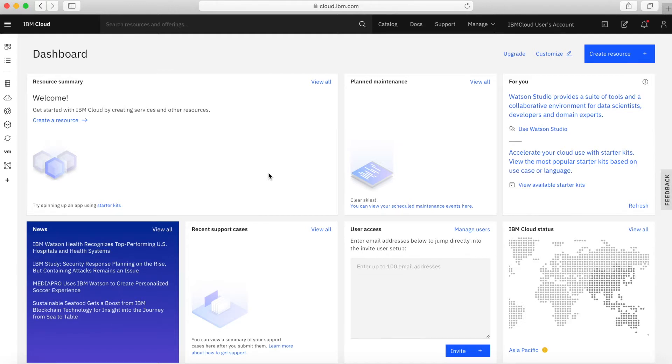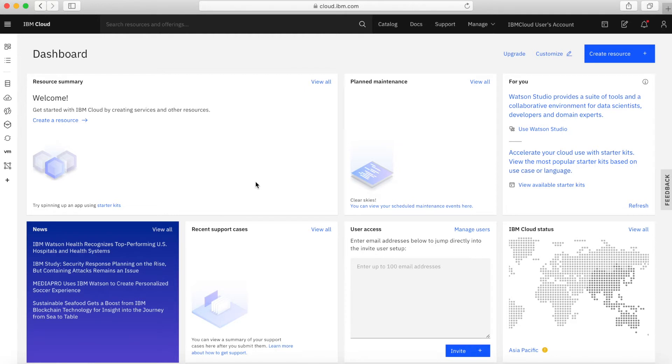So a very quick view around your dashboard. First of all, in this pane here, you'll always see a resource summary. The resource summary is basically a list of all the services and different resources that you've created within your account. Right now, there's nothing there because I've not created any resources.